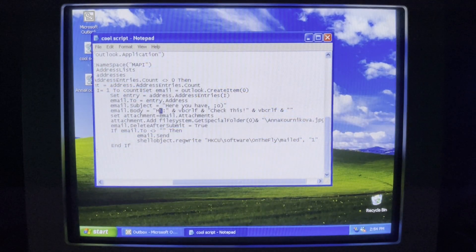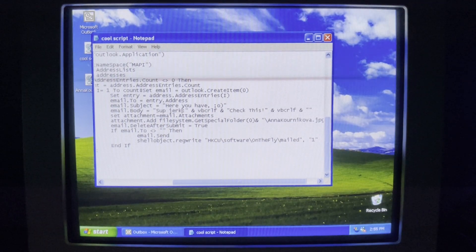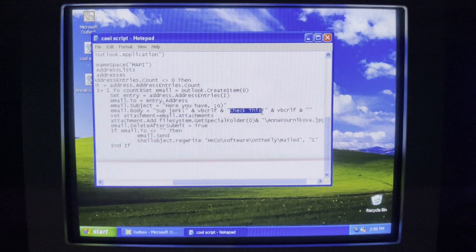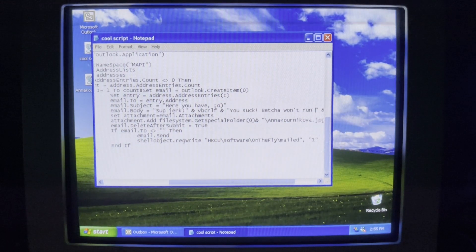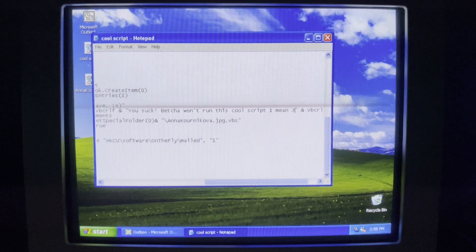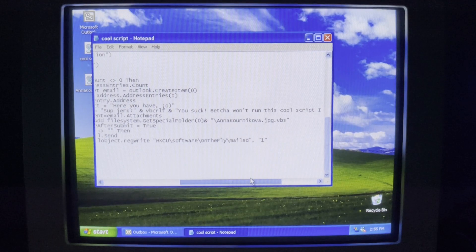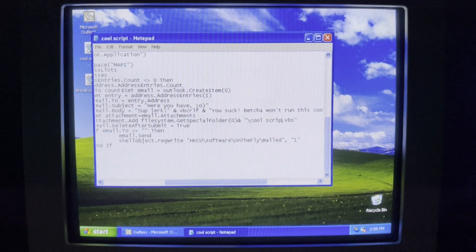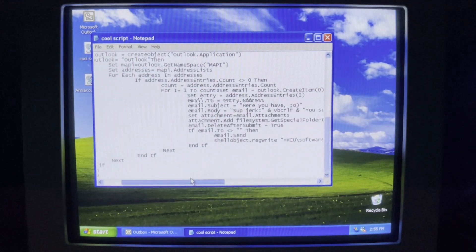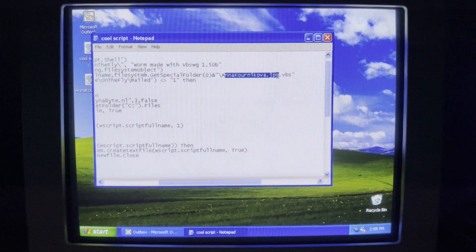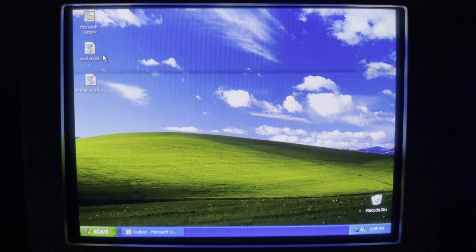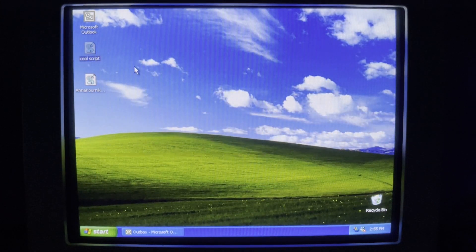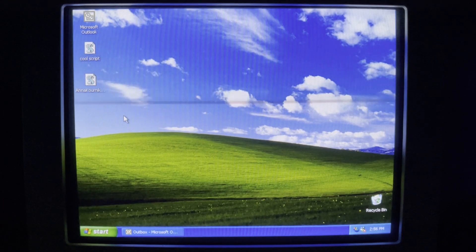I'm changing the message body to 'Sup jerk, you suck — bet you won't run this cool script, I mean JPEG.' And like the classic virus author I am, I totally forgot to include the .jpeg part of the extension. Let's see if I did it right. I just realized this will probably kill my system too.